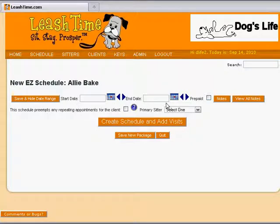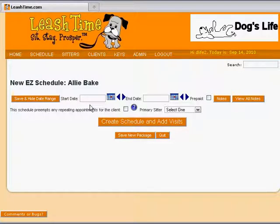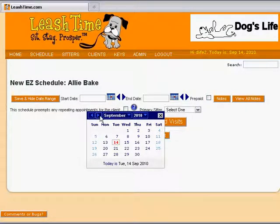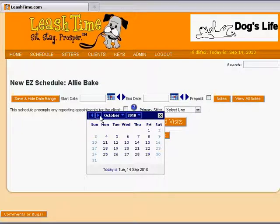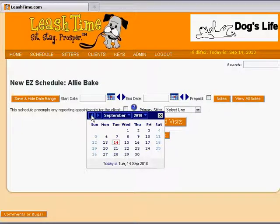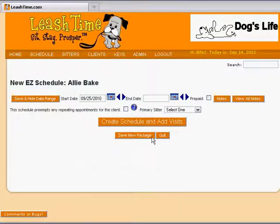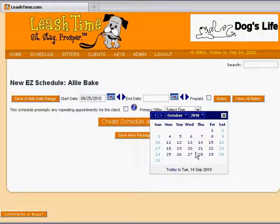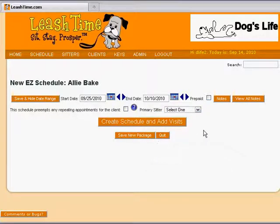We start by entering the date range for the schedule. The quickest way to enter a date is to click on the calendar icon and then choose a date. Today's date appears in red, and we can quickly choose a different month if necessary. To pick the date, simply click on it with the mouse. We pick September 25th and October 10th as our date range.